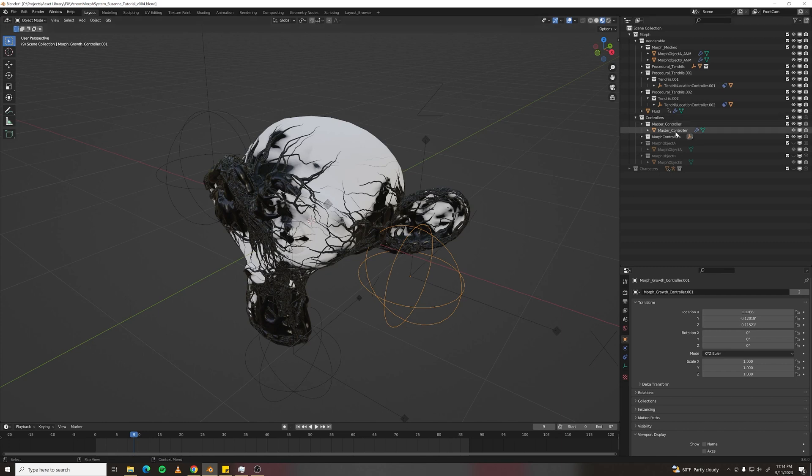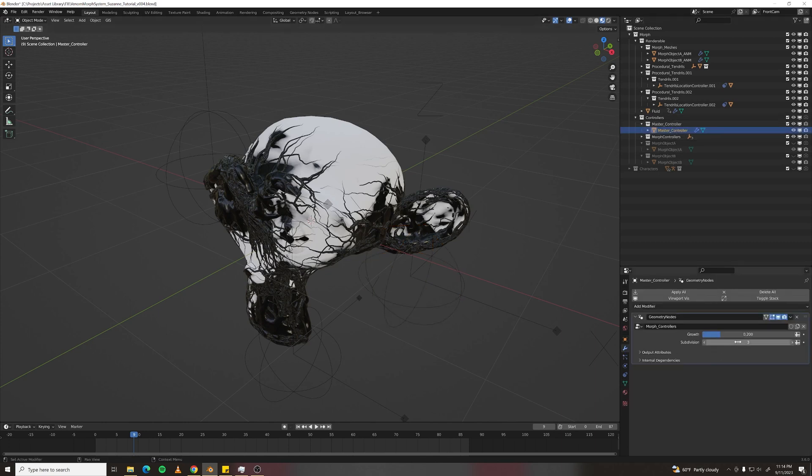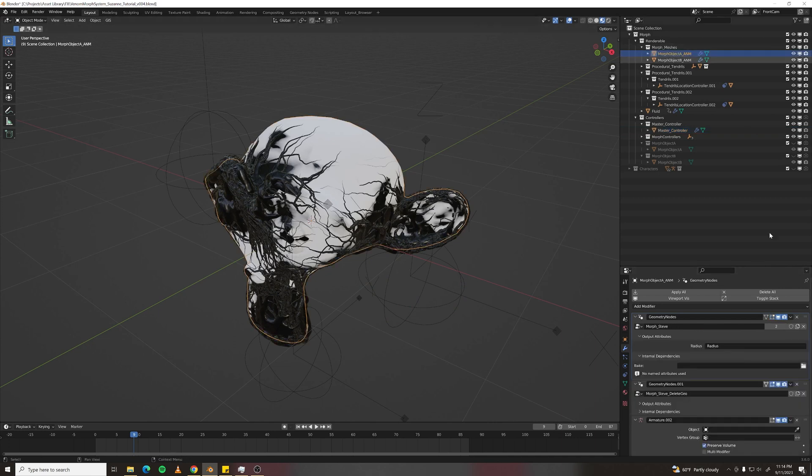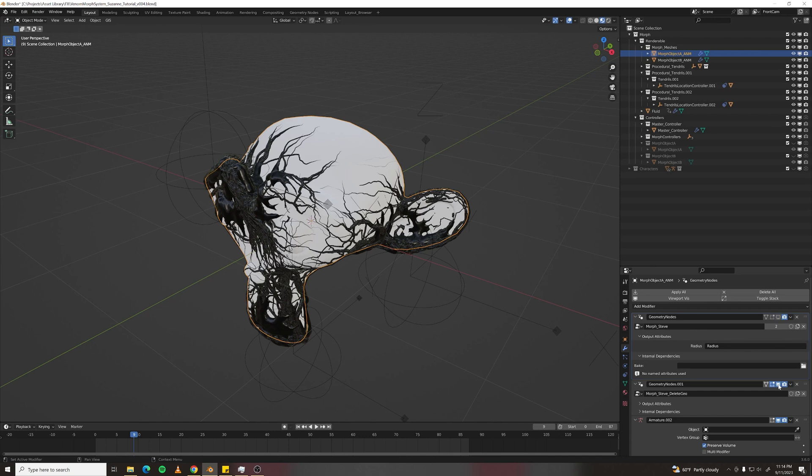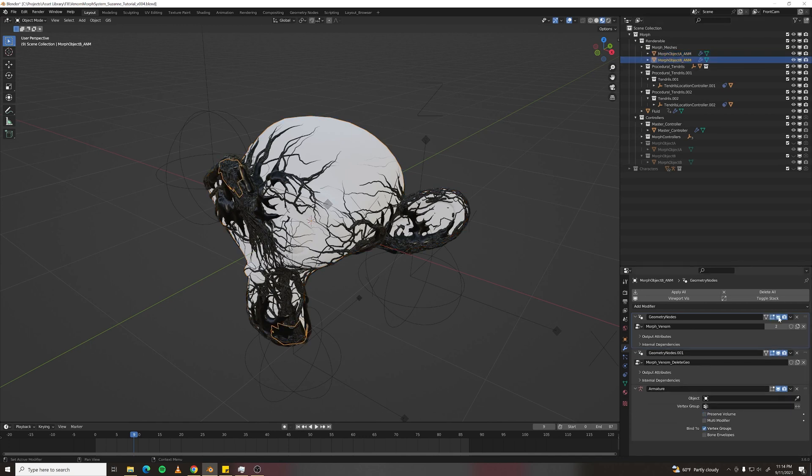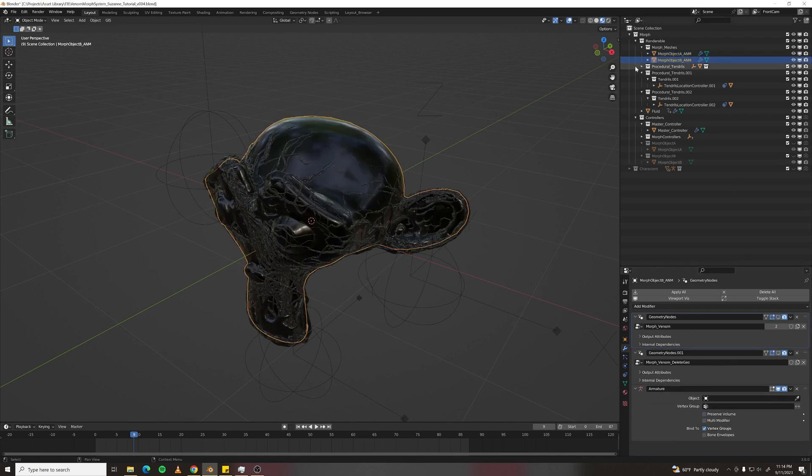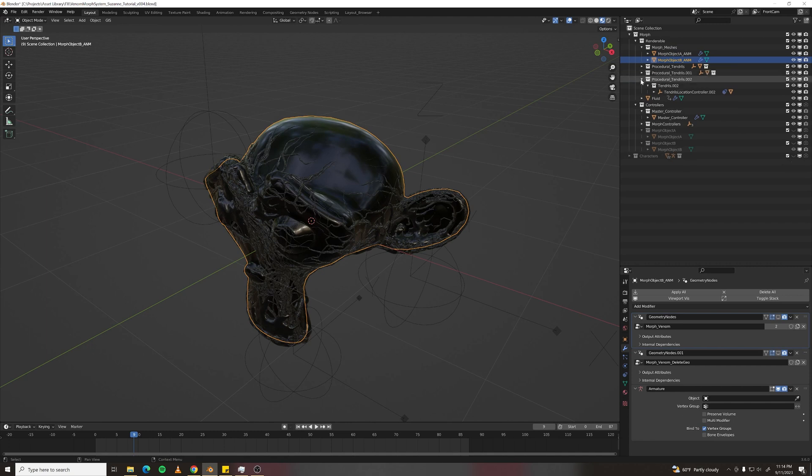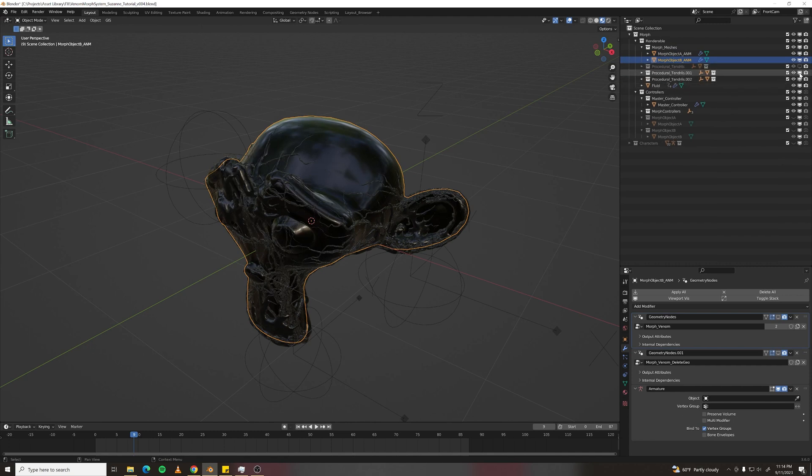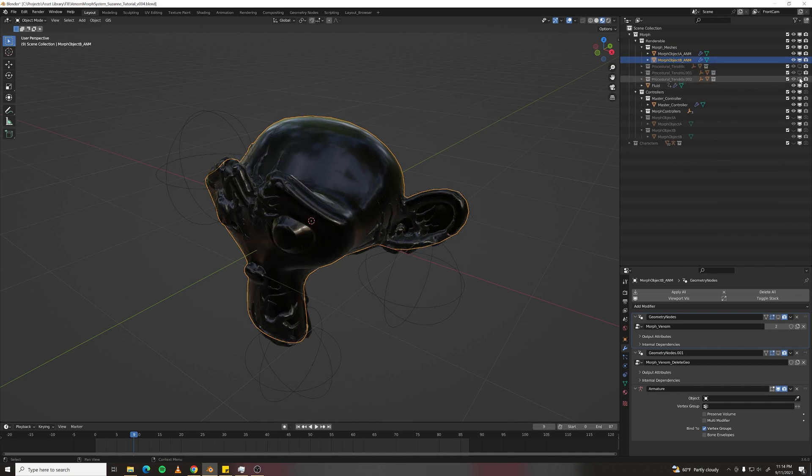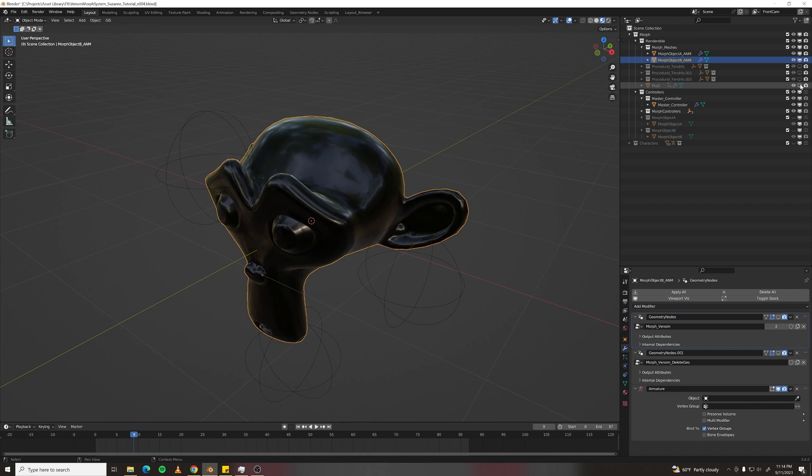I would start by turning off subdivision so everything's faster. And then I'm just going to disable geometry nodes modifiers in Morph Object A and B so we just don't have any lagginess while we're copying stuff around. So also disable procedural tendrils and the fluid for now.